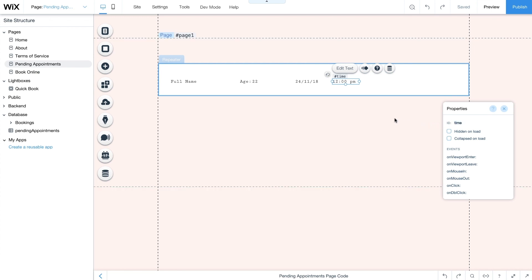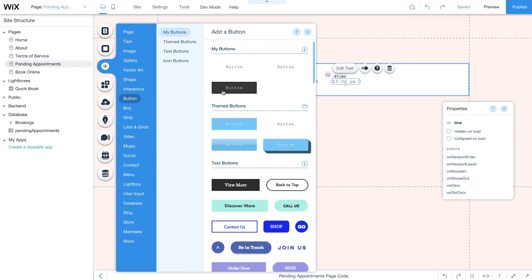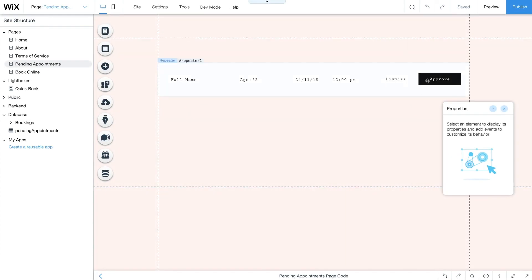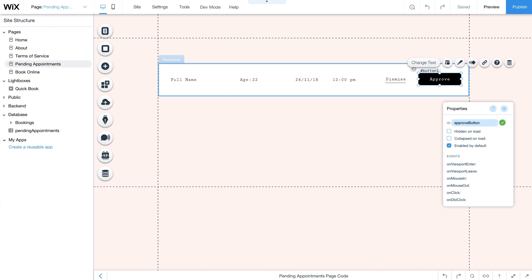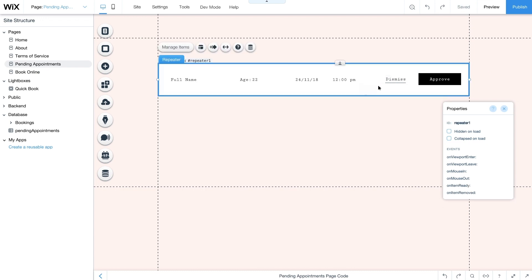To approve or dismiss incoming requests, add two buttons here. Go to Add Button and choose a design that works with your site. Change the IDs of these buttons to approveButton and dismissButton respectively.